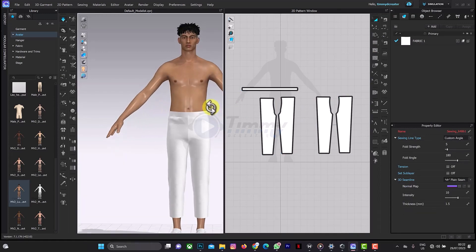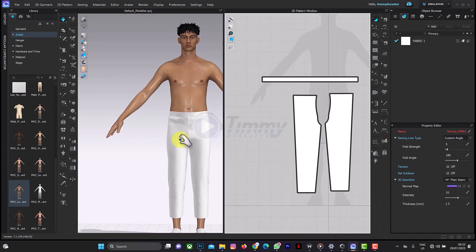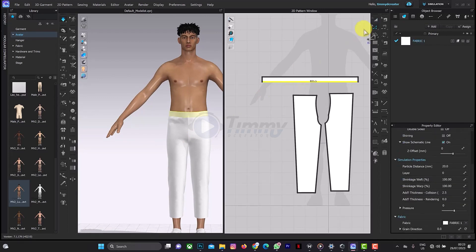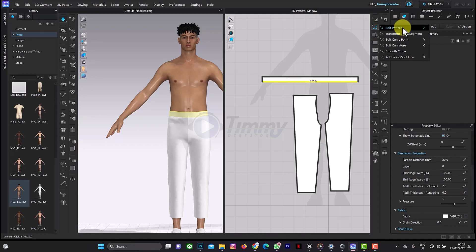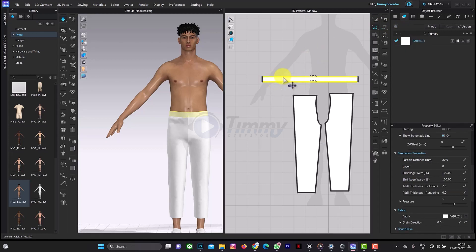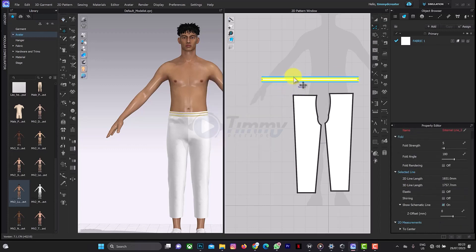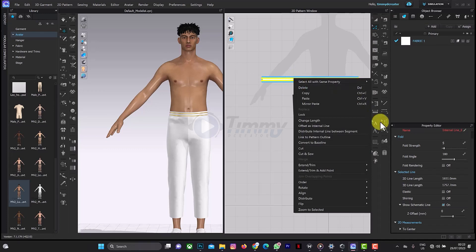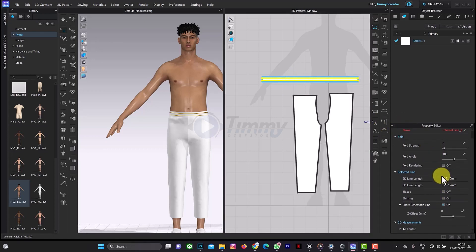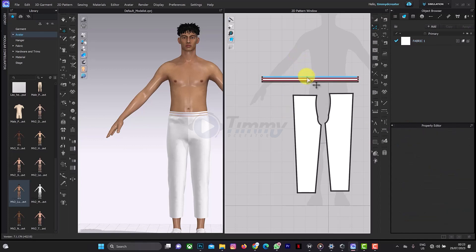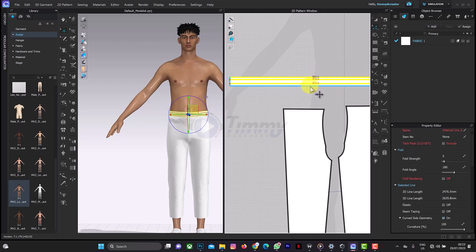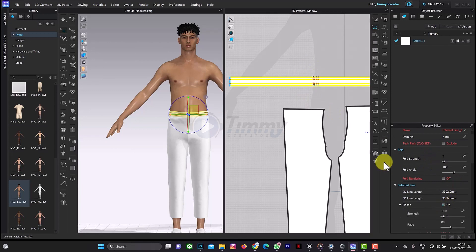This is perfect. The next thing we need to do is start adding the waistband. What I'll do first is add an internal line here — click on Z for Edit Pattern. Right-click and select Offset as Internal Line, and use a value of 12. That internal line is set at 12. We can also add elastic here — you can always find the elastic option here.